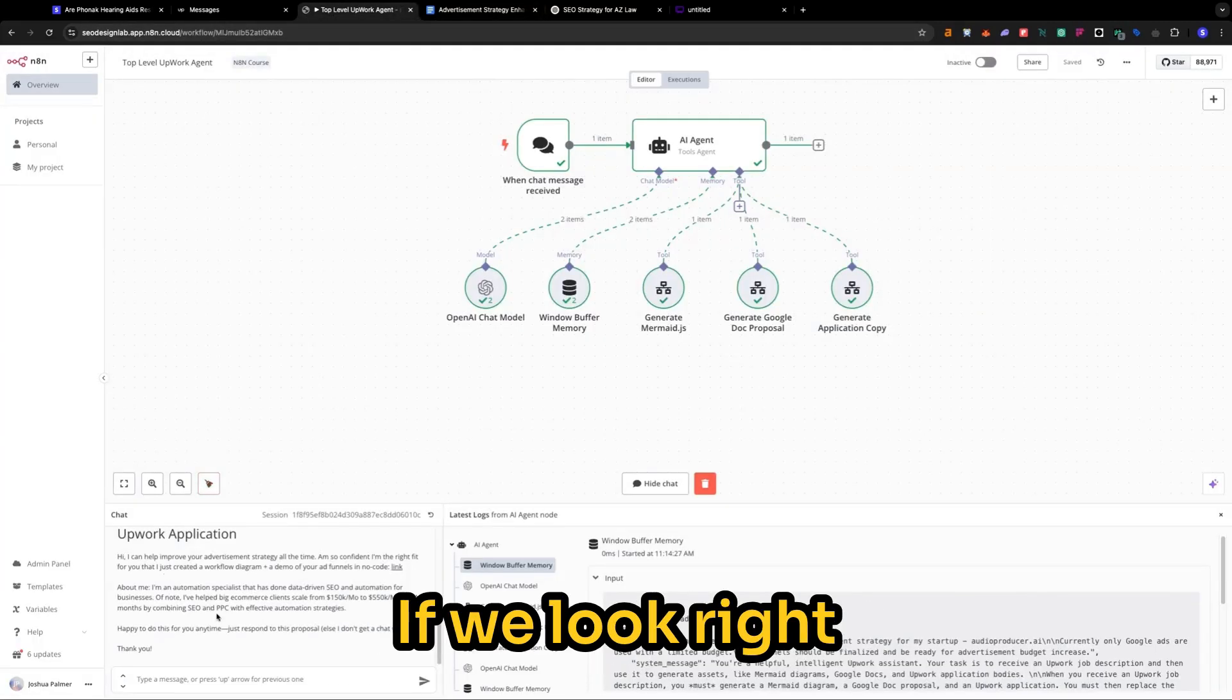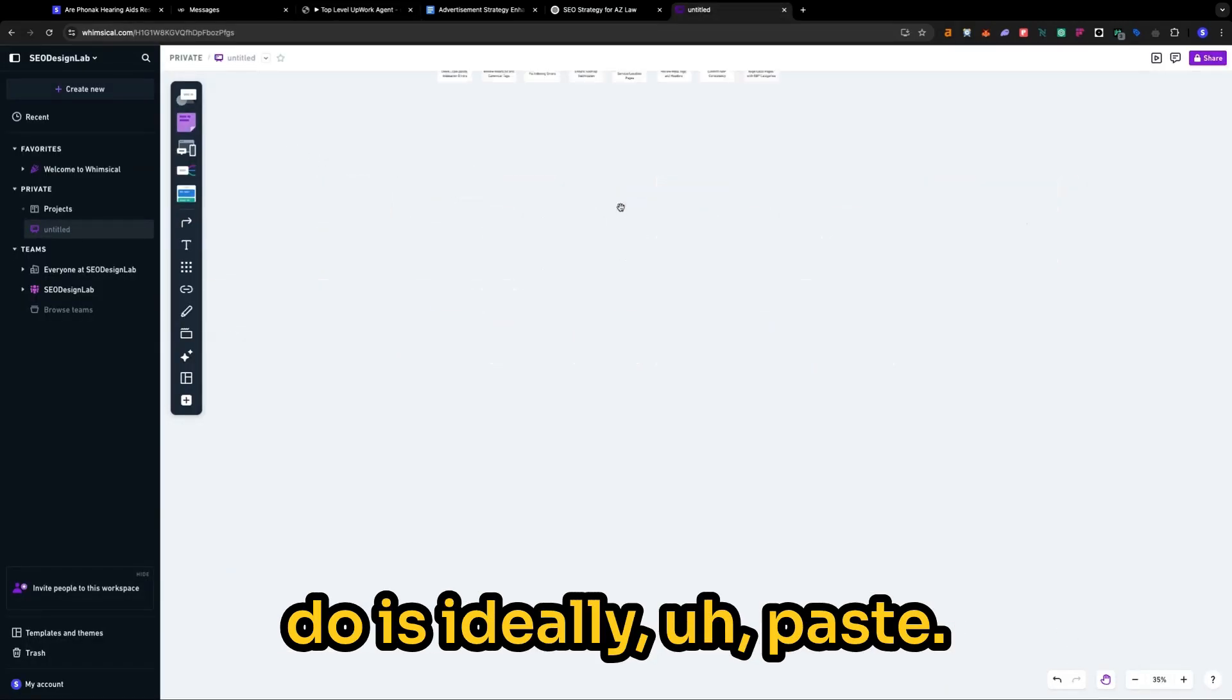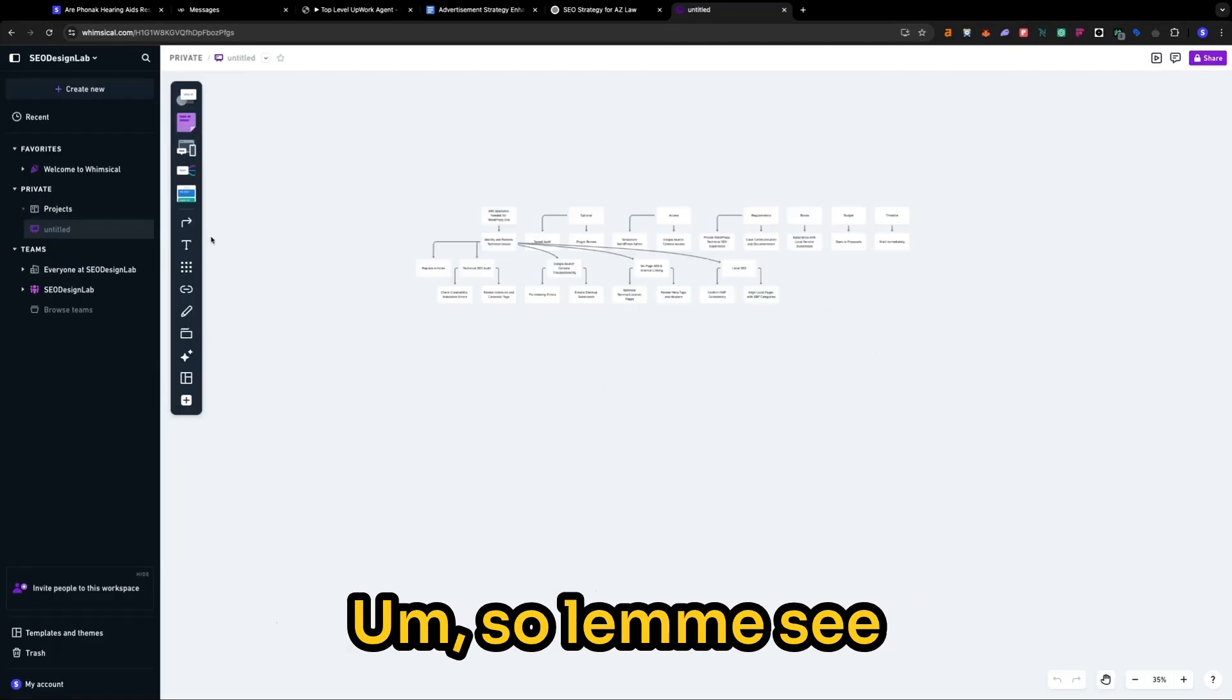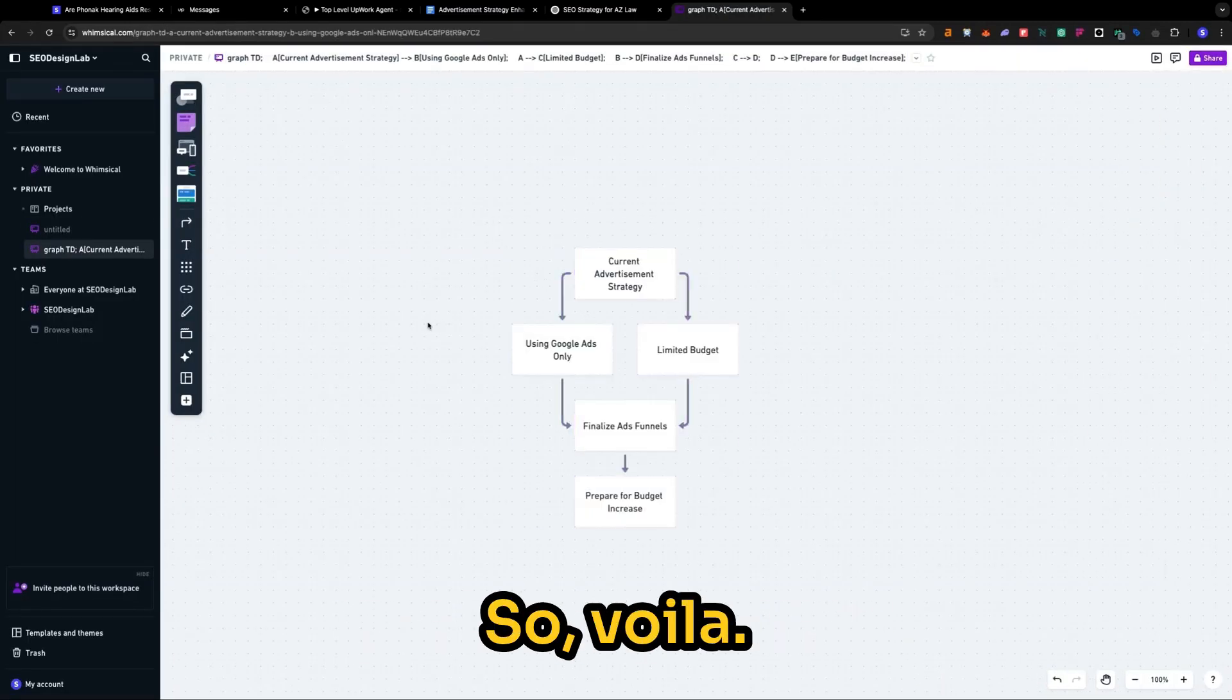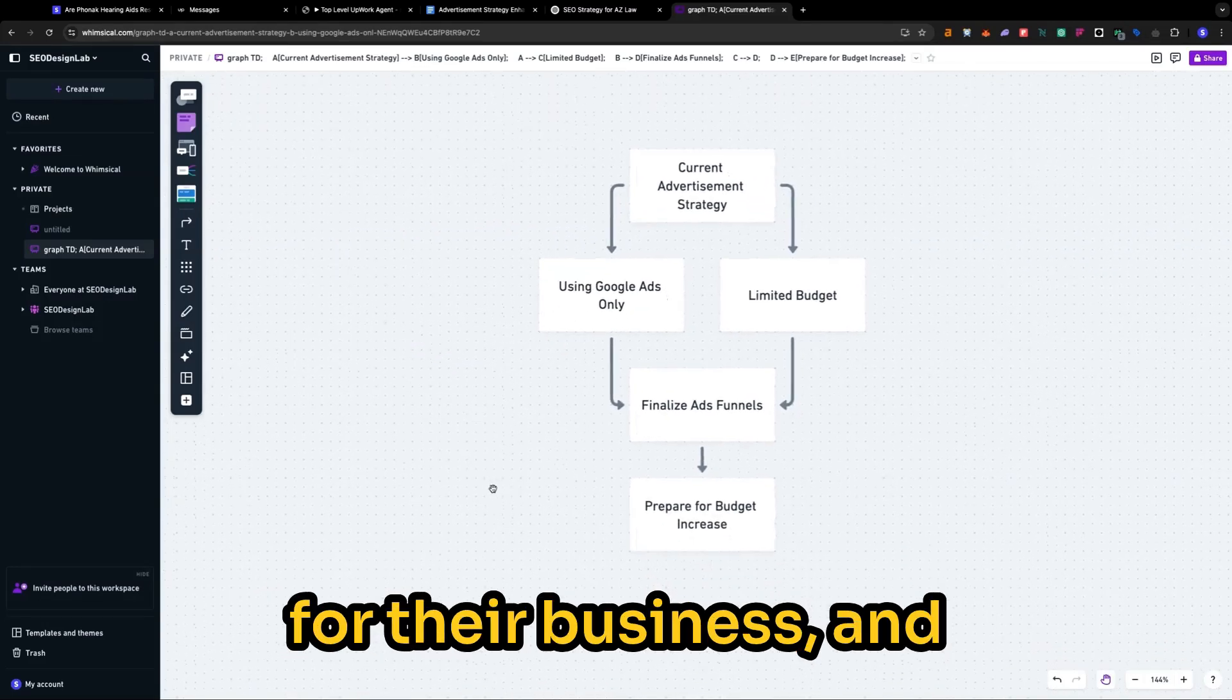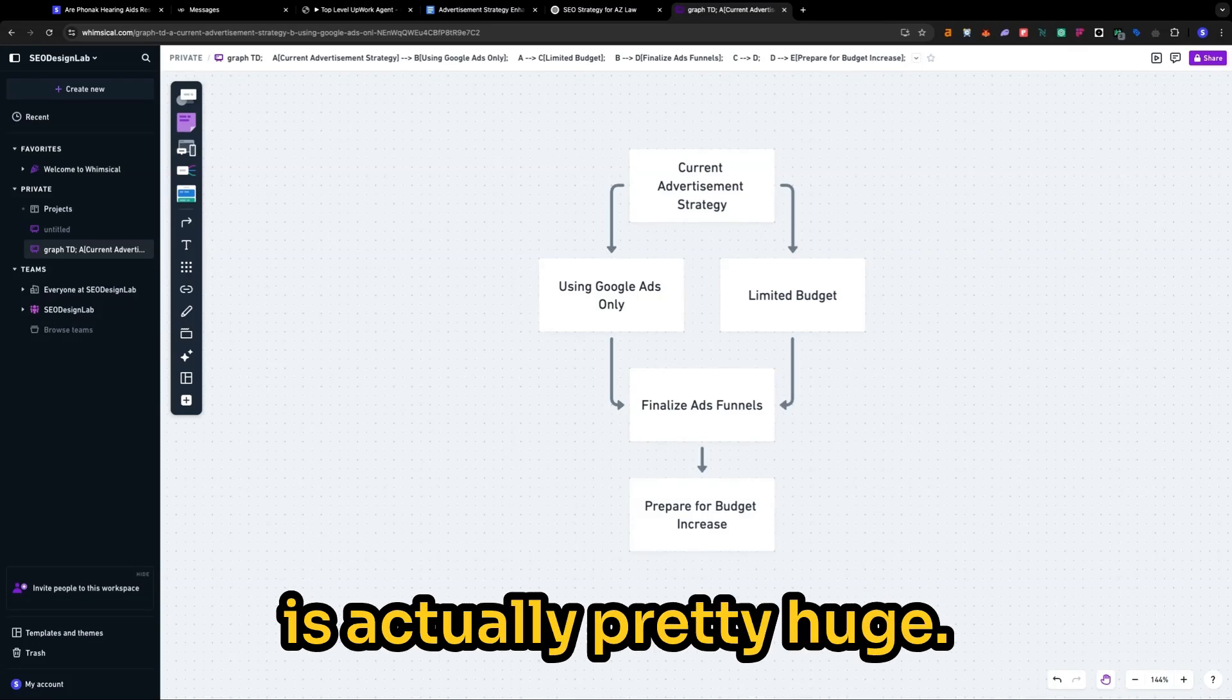And we can take this a step further. If we look right here, we also get a mermaid diagram. So this is pretty cool. We can come over to here. And what I want to do is ideally paste our new diagram here. So let me see if I can create new, go straight board, paste it right here. So voila. So now we have a professionally built diagram that they can use for their business. And they're going to see how we can actually help them. And we can paste this into our Google Doc is actually pretty huge.